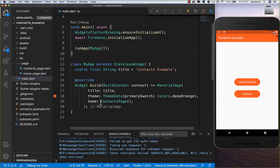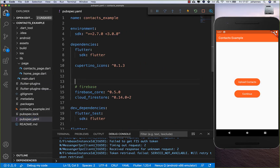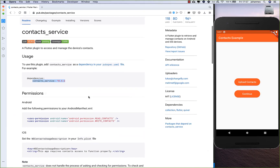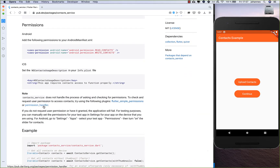First of all we get the dependencies from pub.dev - the contacts_service package. Then I go into the project and put them inside. We also need the permission_handler, or flutter_simple_permissions, to handle all the permissions we need to get the contacts.